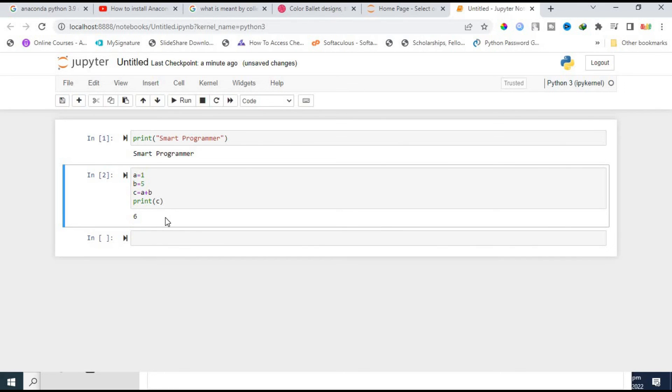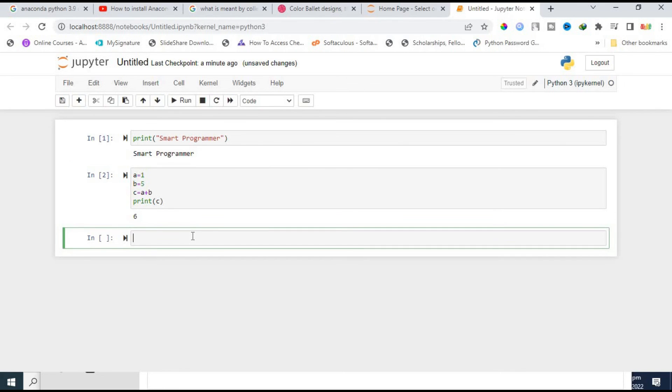This is how you can install the Anaconda and launch the Jupyter Notebook and program on it. I hope you like this video and enjoy it.